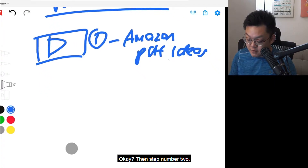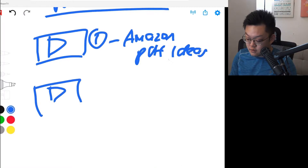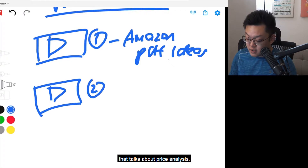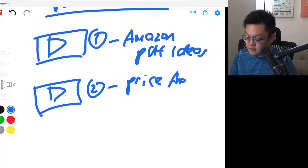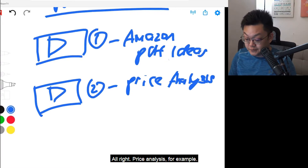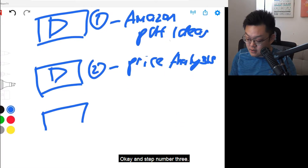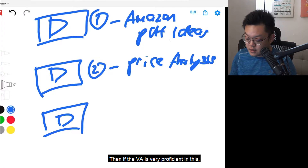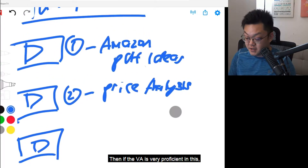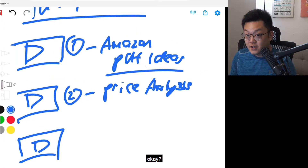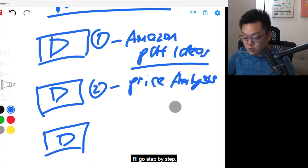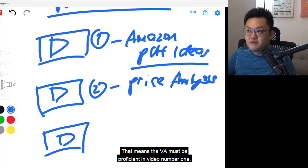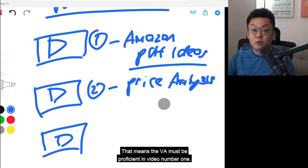Then step number two is another video that talks about price analysis. And step number three — if the VA is very proficient in this, I'll go step by step. That means the VA must be proficient in video number one first.